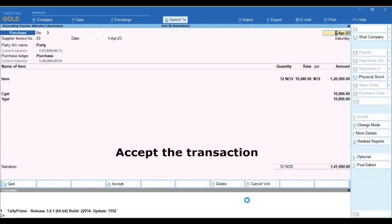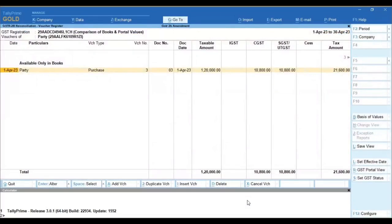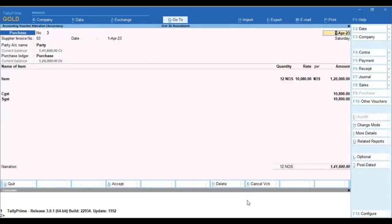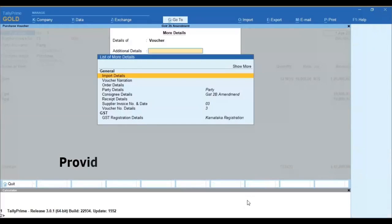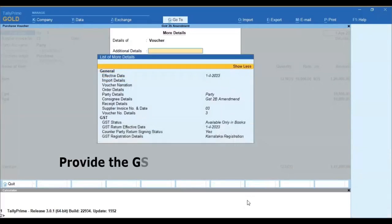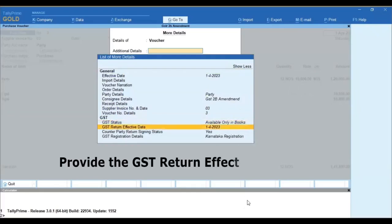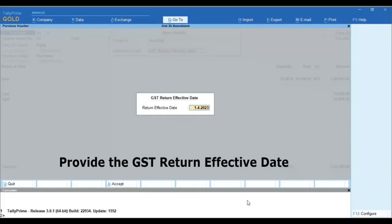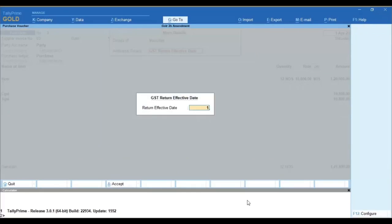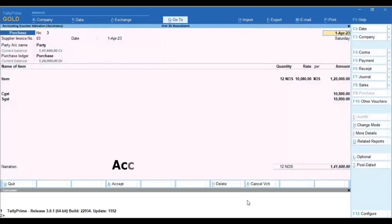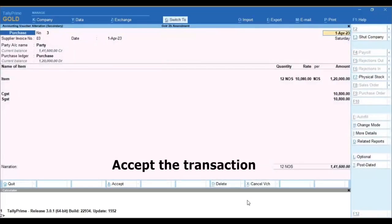Accept the transaction, then open it again. Provide the GST return effective date indicating the month in which you want to do the amendment, then accept the transaction.